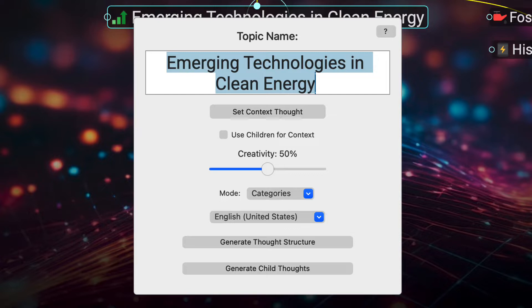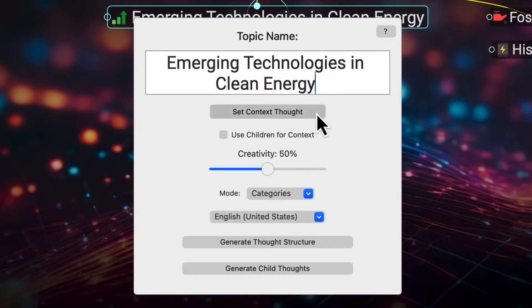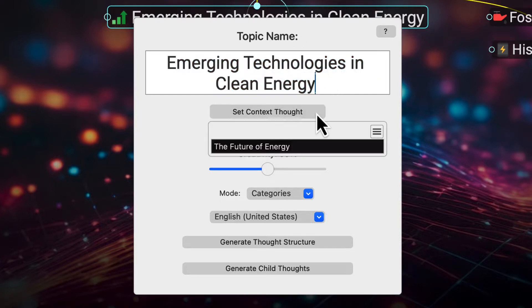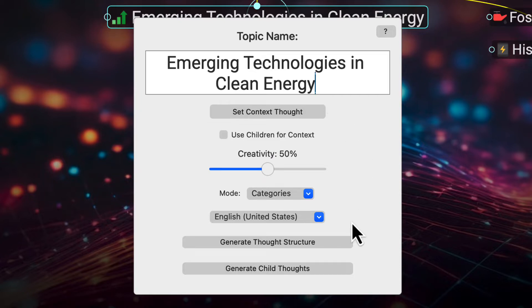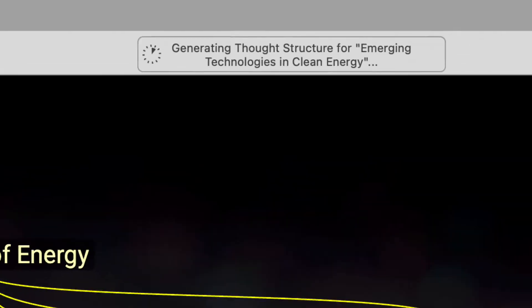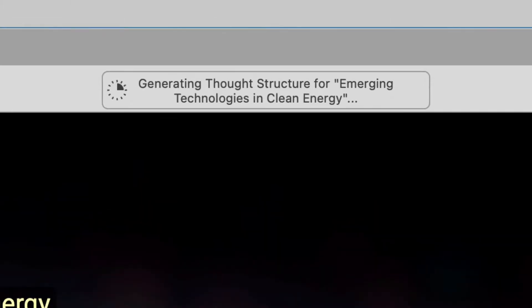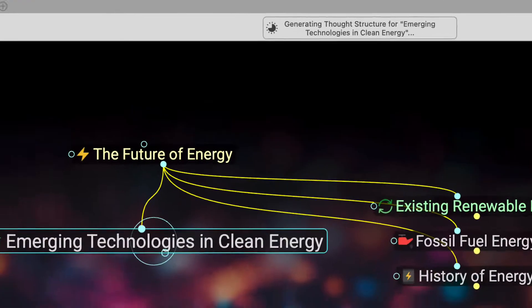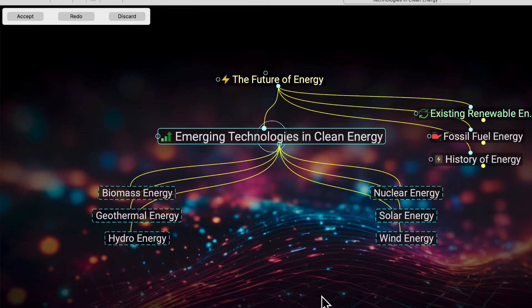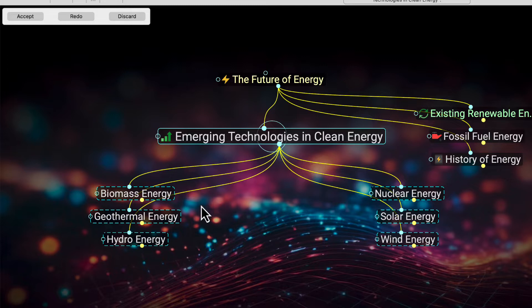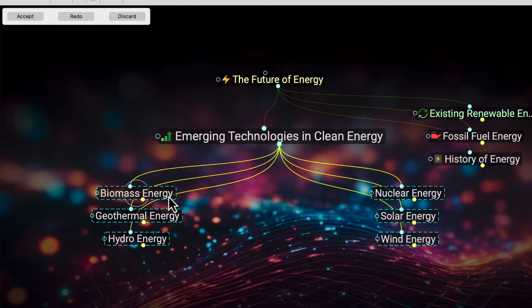From here, you can rename the topic you're querying for, or if your topic is too general, select a context thought from elsewhere in your brain. I'll go ahead and select the option to generate a thought structure. This will create a multi-leveled network of thoughts below the current active thought.